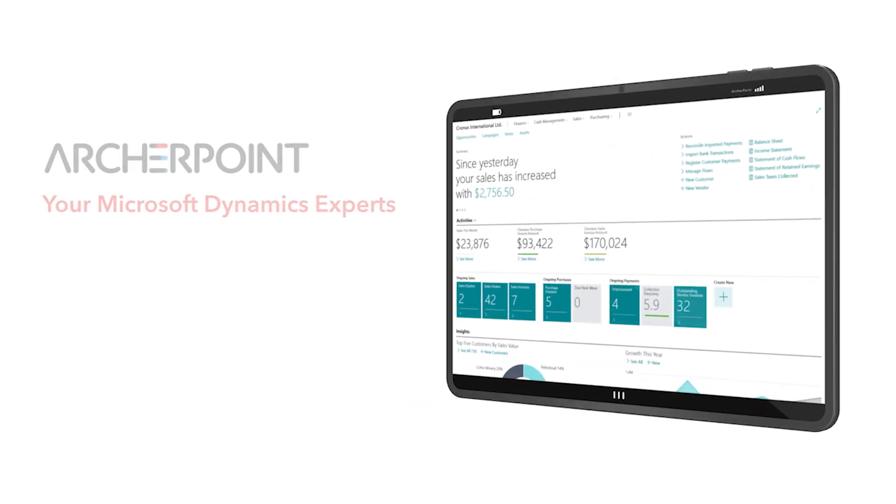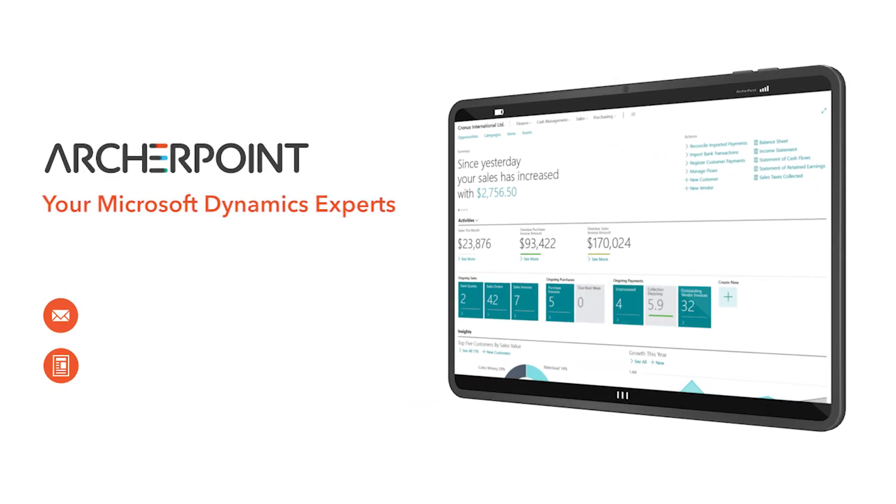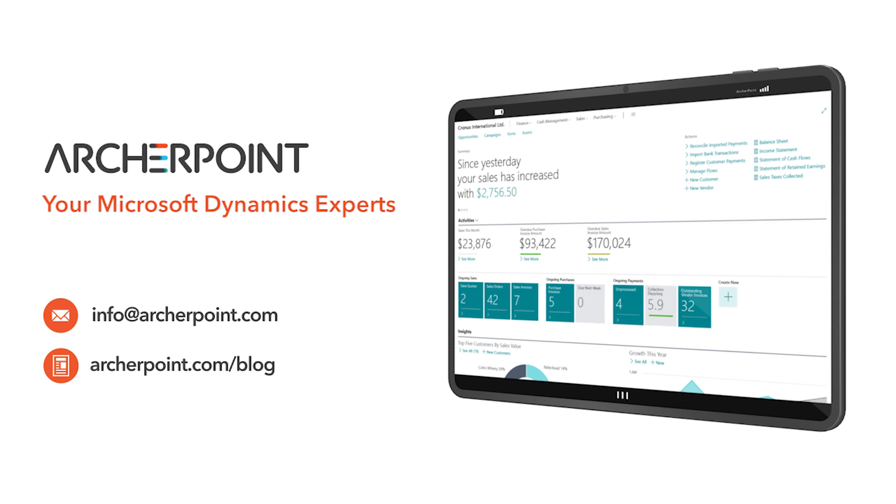Thank you for watching this ArcherPoint video. Stay in the know with the latest on Microsoft Dynamics by subscribing to our channel. You can also learn more from our blog at archerpoint.com or email info@archerpoint.com to contact us. See you in the next video.